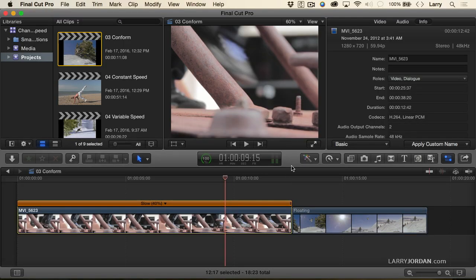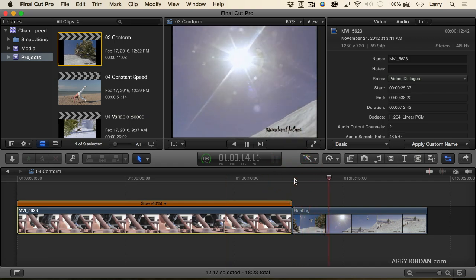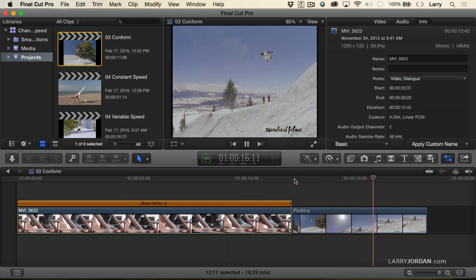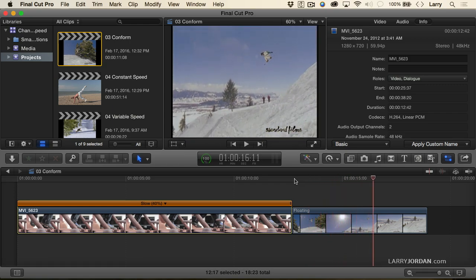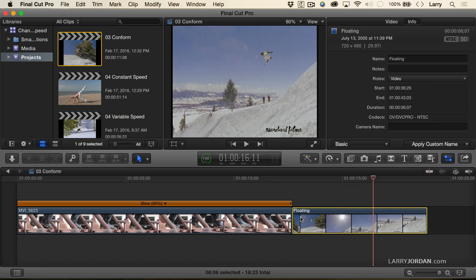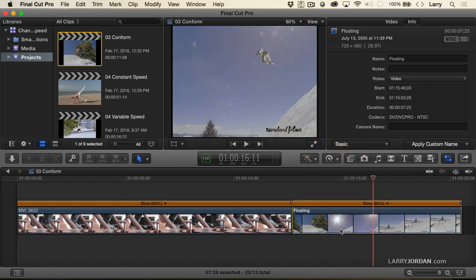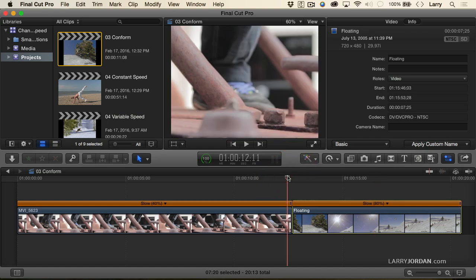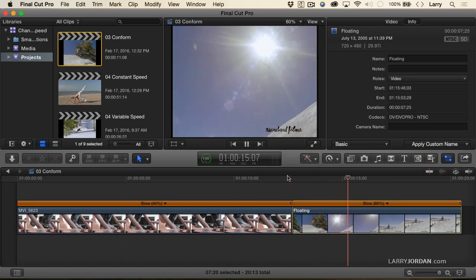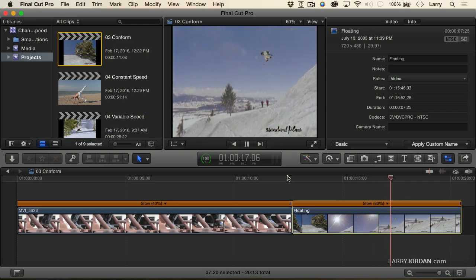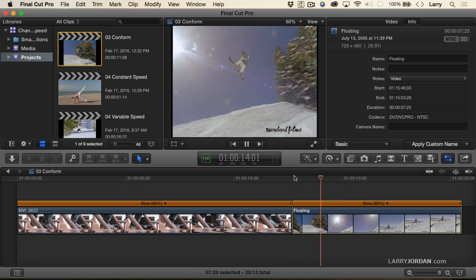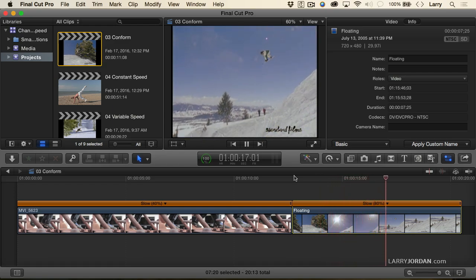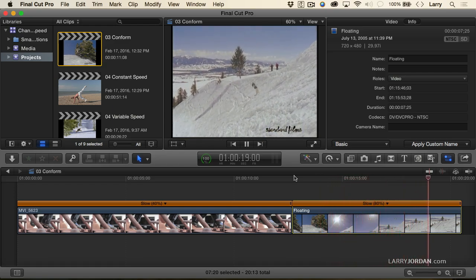Let's do the same thing with a snowboarder clip. It was shot at 29.97 and it's playing back at 24. Select the clip, go to the Smurf menu, select automatic speed. It slows it down 20%. And notice now there's no jerkiness, no stutter — it's much smoother and lovelier. It seems to hang longer. Very cool.